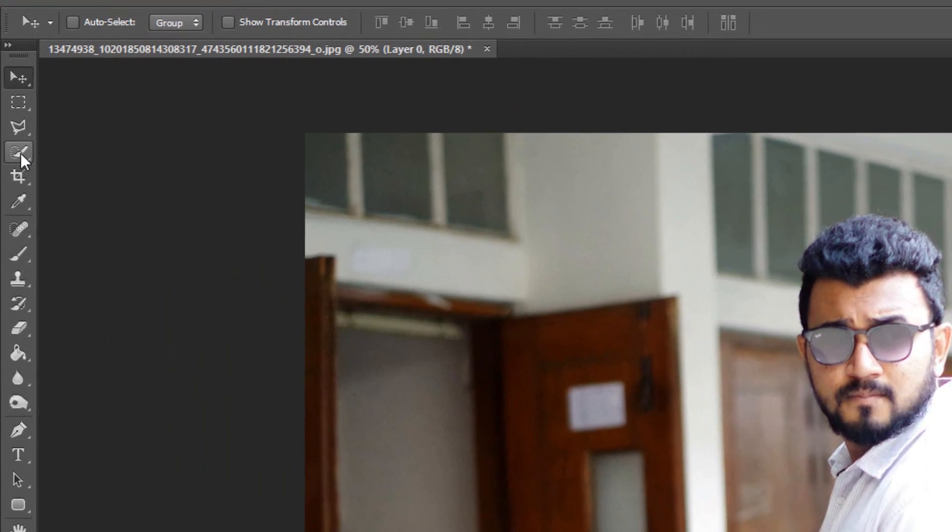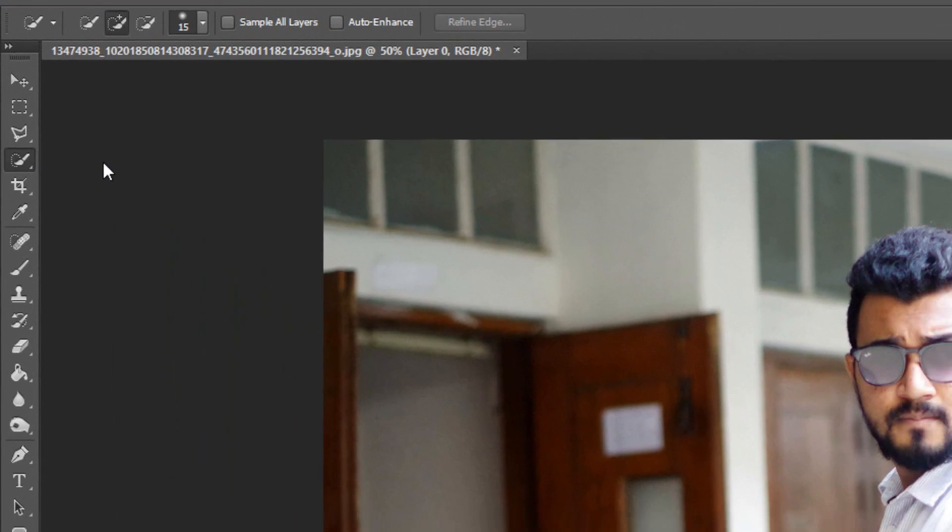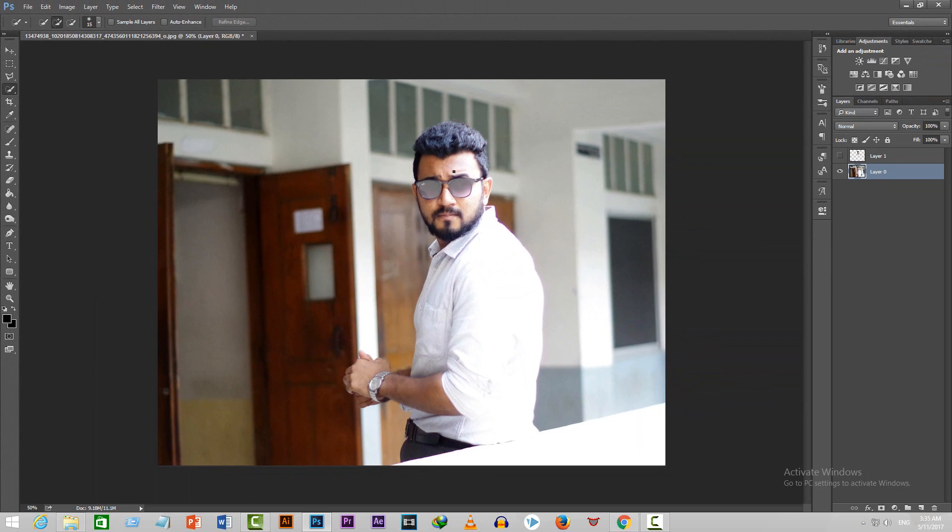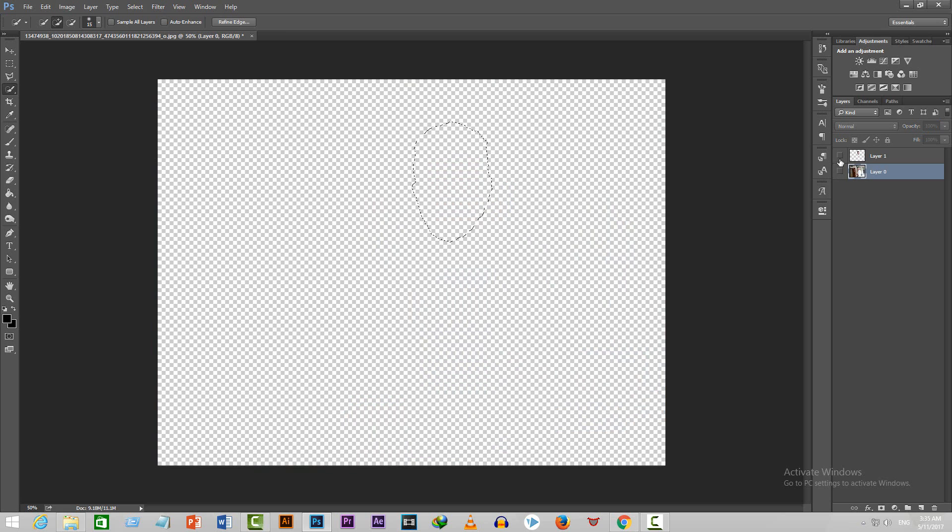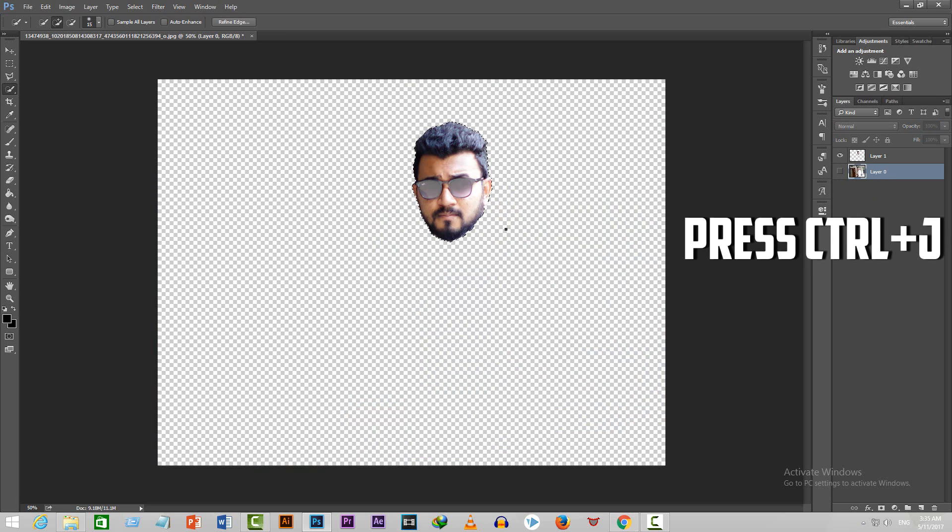You can always use other tools like pen tool, polygonal lasso tool, etc. I've already saved my selection to save time, but when you are done selecting the head, press Ctrl+J to create another layer of the selection only.